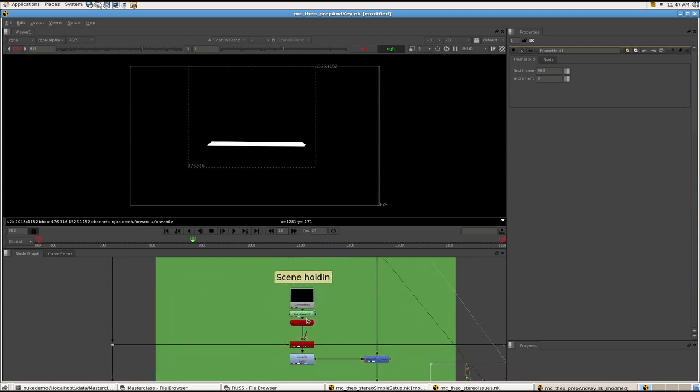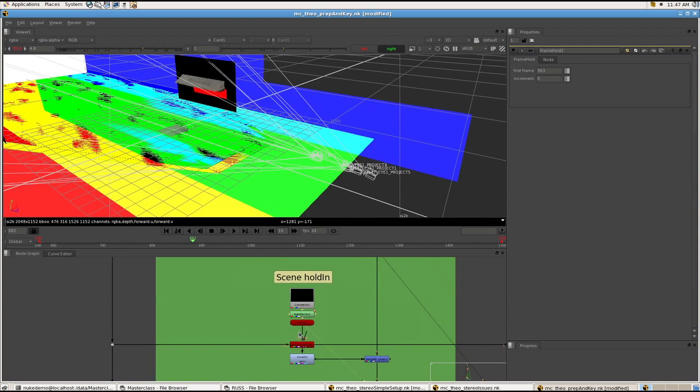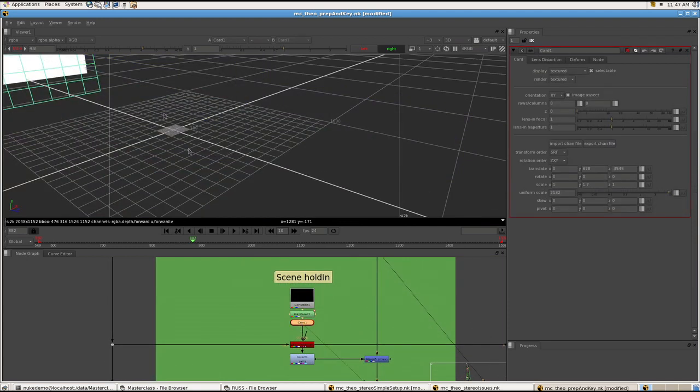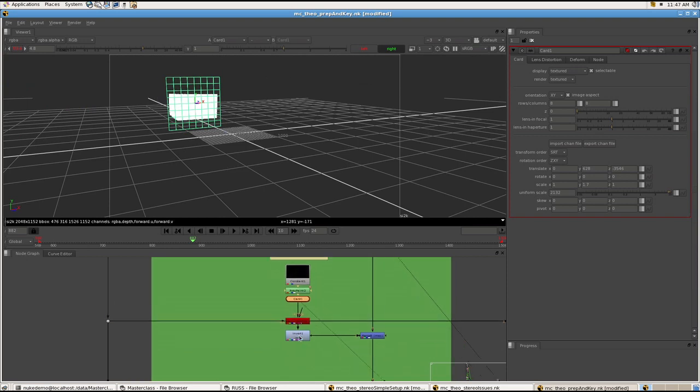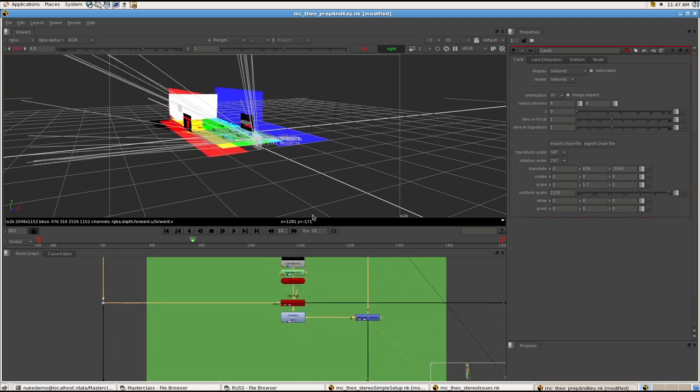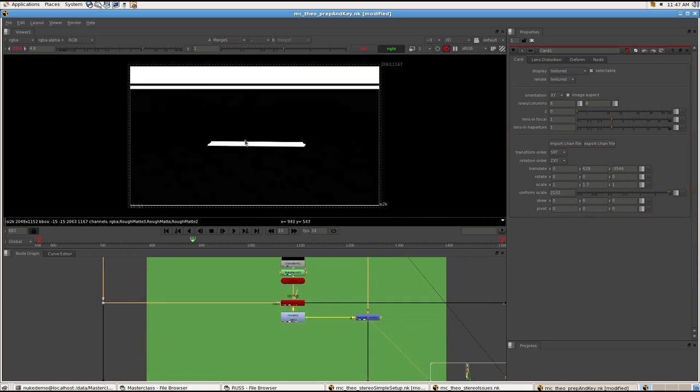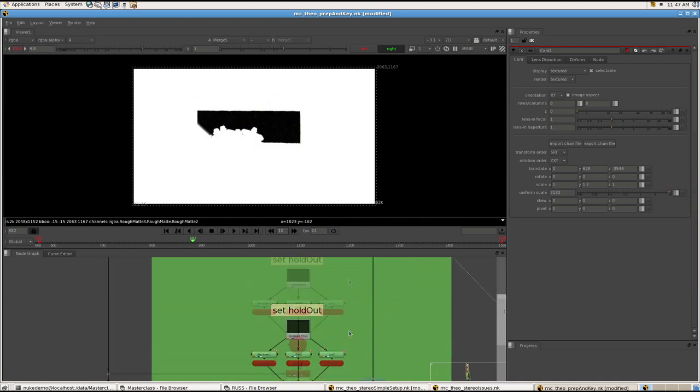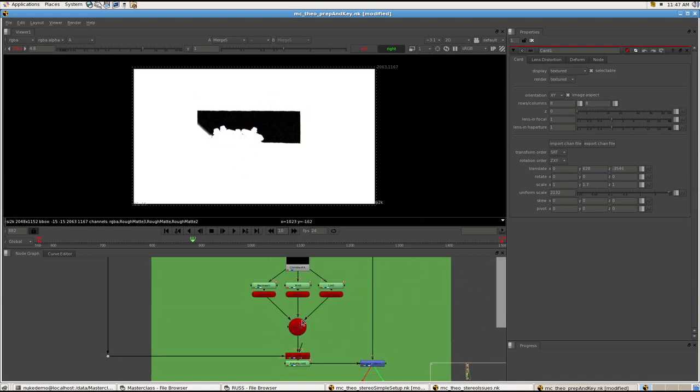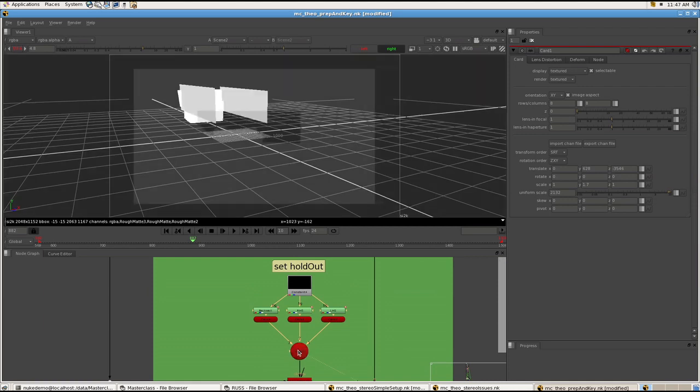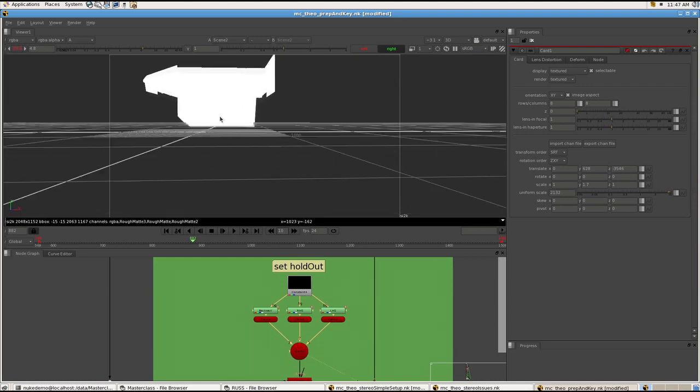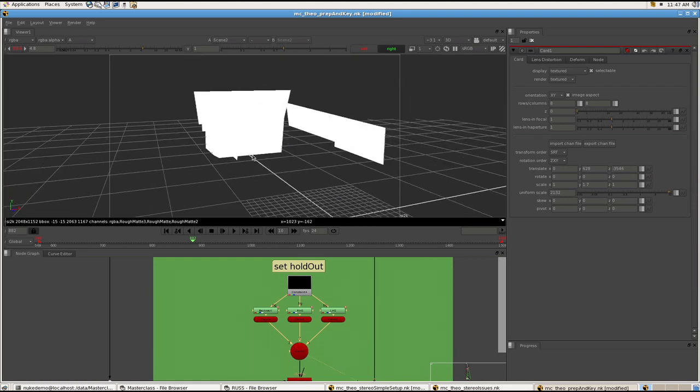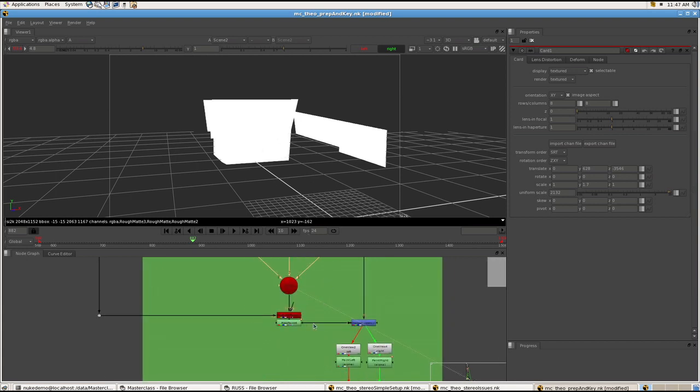And I have a scene holdout for everything outside the screen. And then I have a 3D setup for the holdout, for the actual area we want to cut out from where the reprojections, the stuff these guys will be showing later, is.